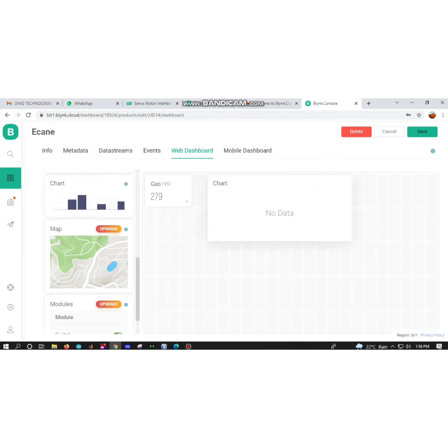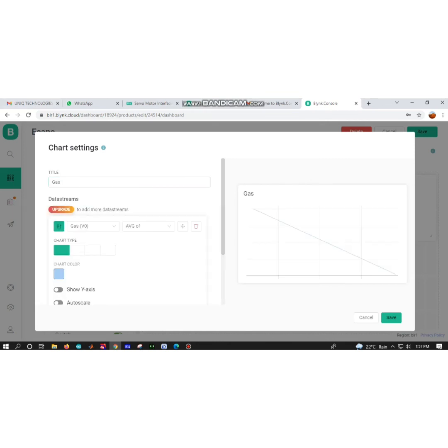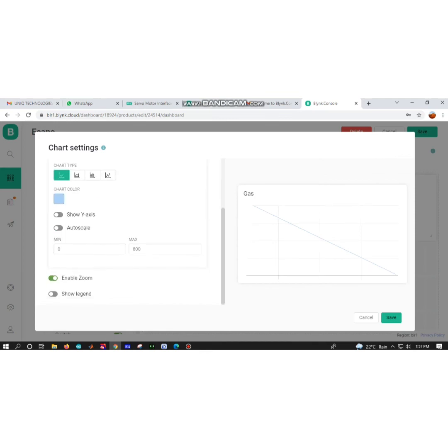It's the first pin, so next I need a chart. If you need any charts or map or modules, you can properly arrange it. After that, I am taking the chart name as gas.